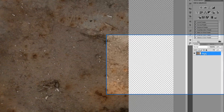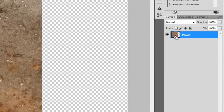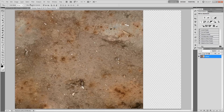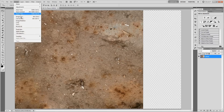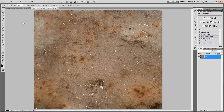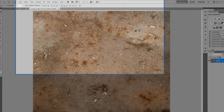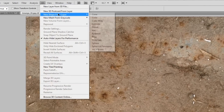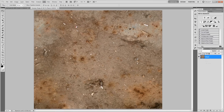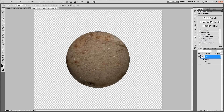Go to the planet layer and Ctrl-click or Cmd-click the thumbnail to load it up as a selection. Then go to Image > Crop to crop that up, and deselect if you choose. Then go to 3D > New Shape from Layer > Sphere. After a little bit, that will automatically turn it into its own little 3D planet.